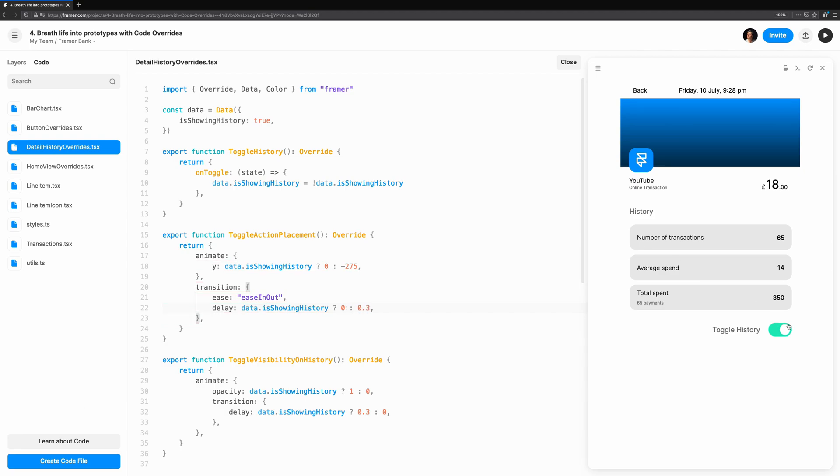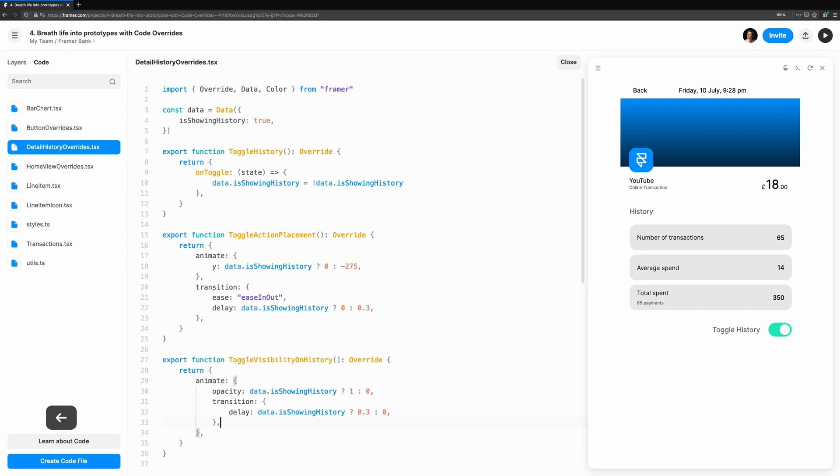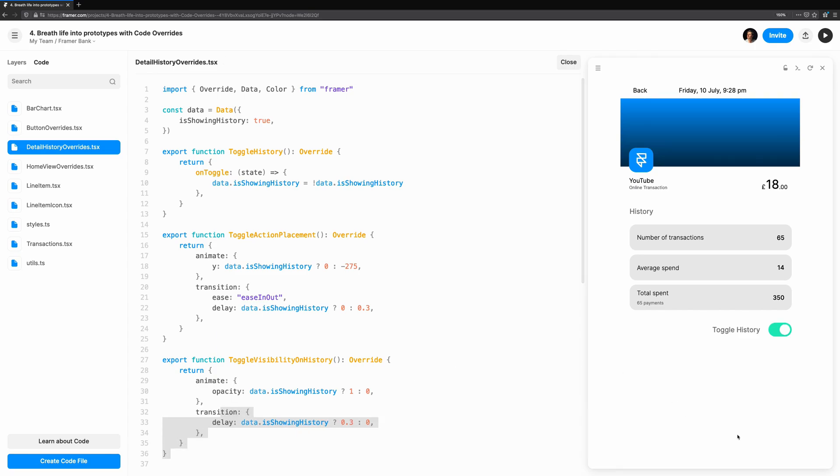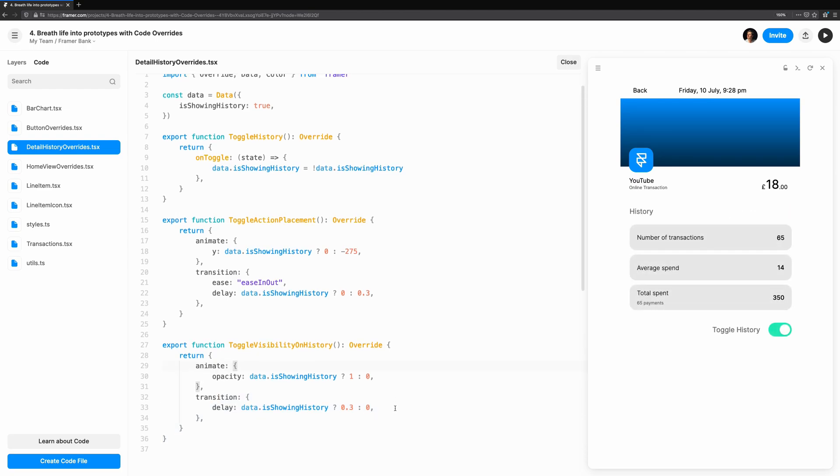The transition property in the Override object can be contained within the Animate property or the Override object itself. For consistency, we'll move this one out. As you can see, we've made use of Transition to fine-tune our animation and turned our once static prototype into something more.